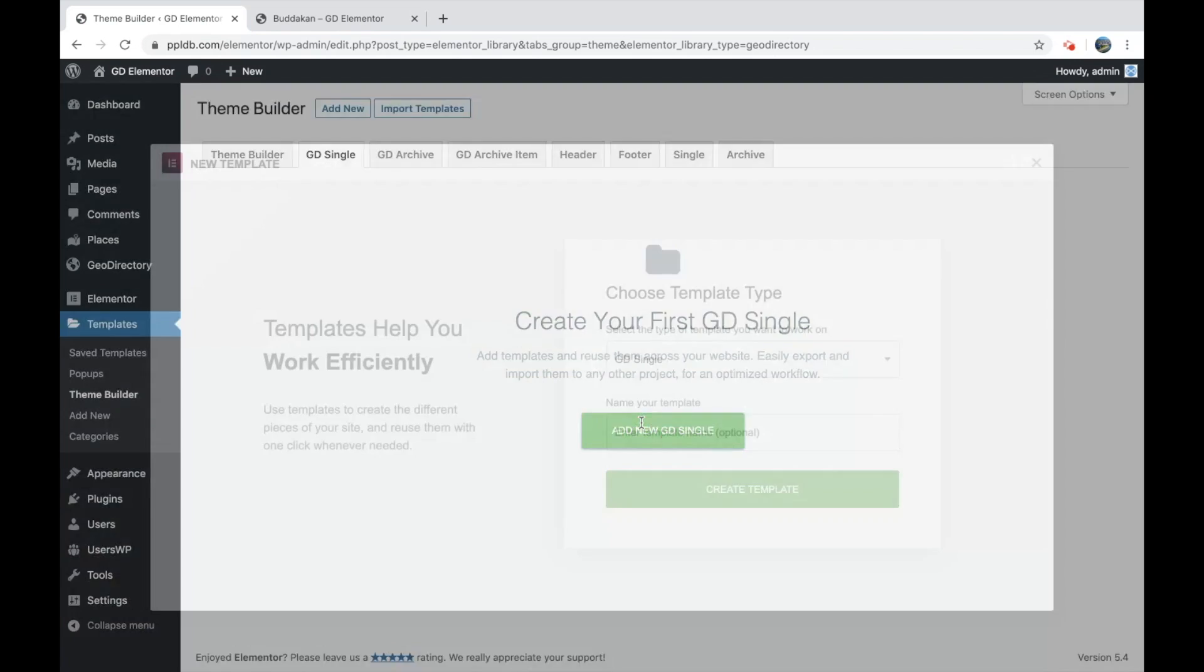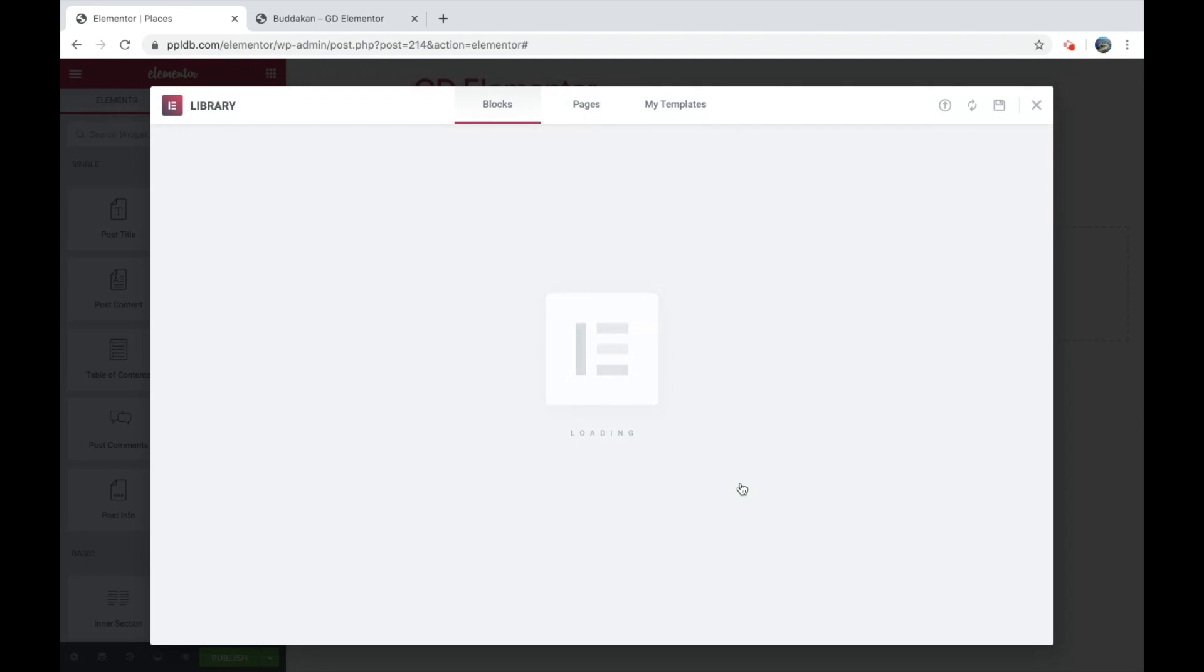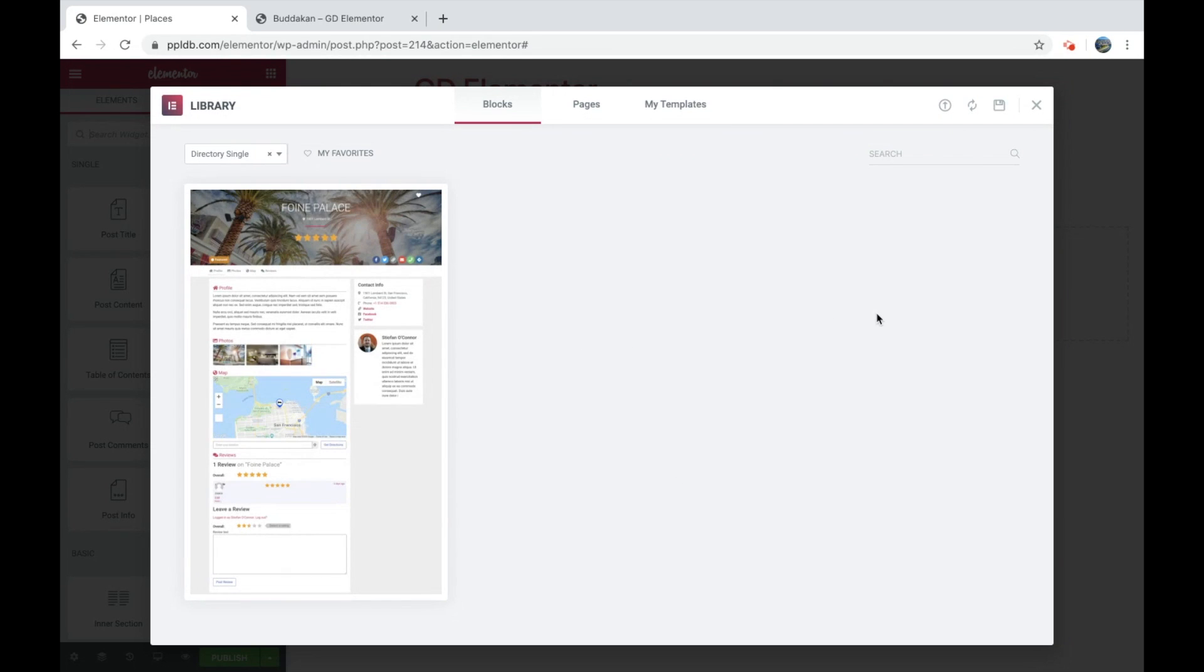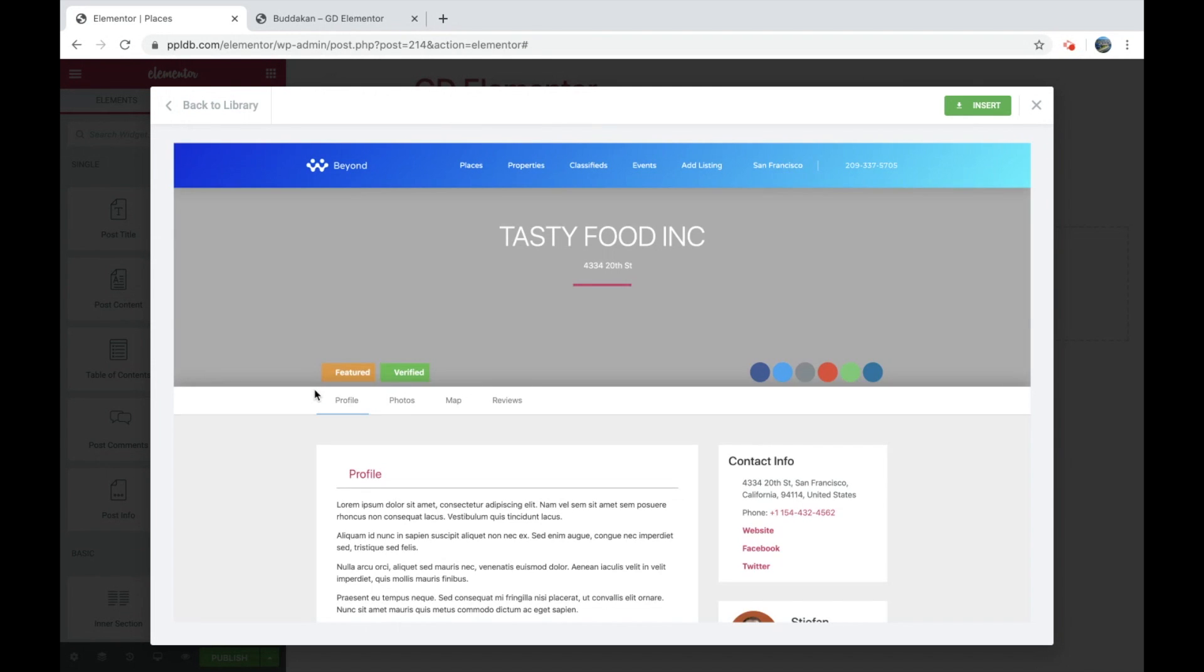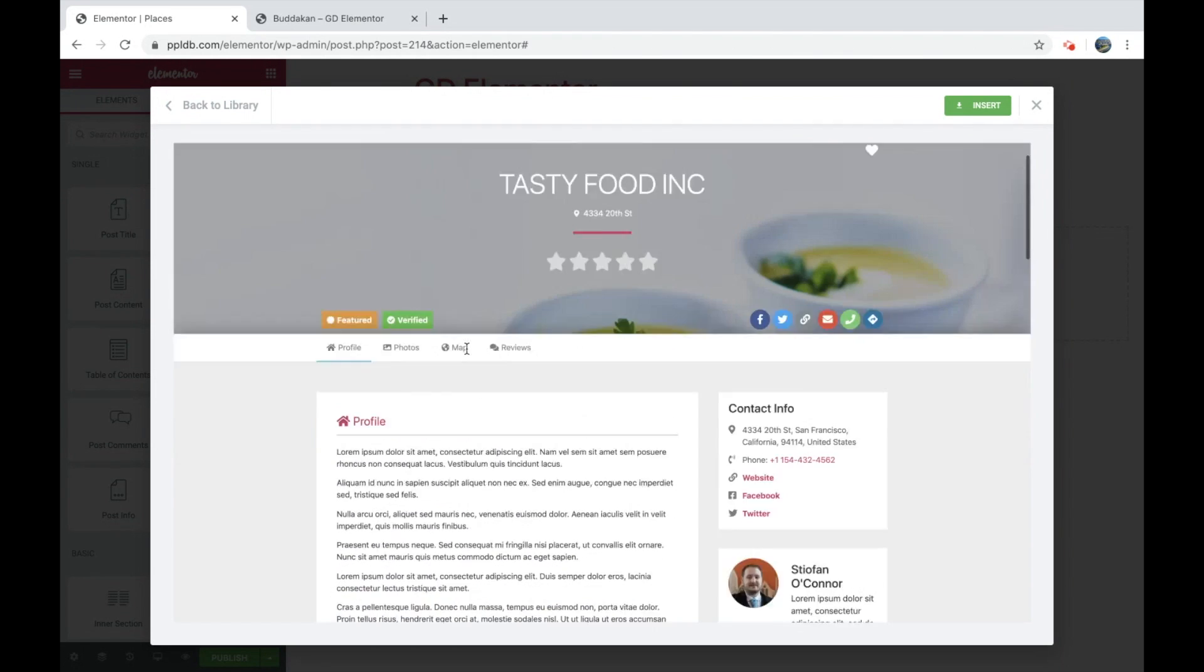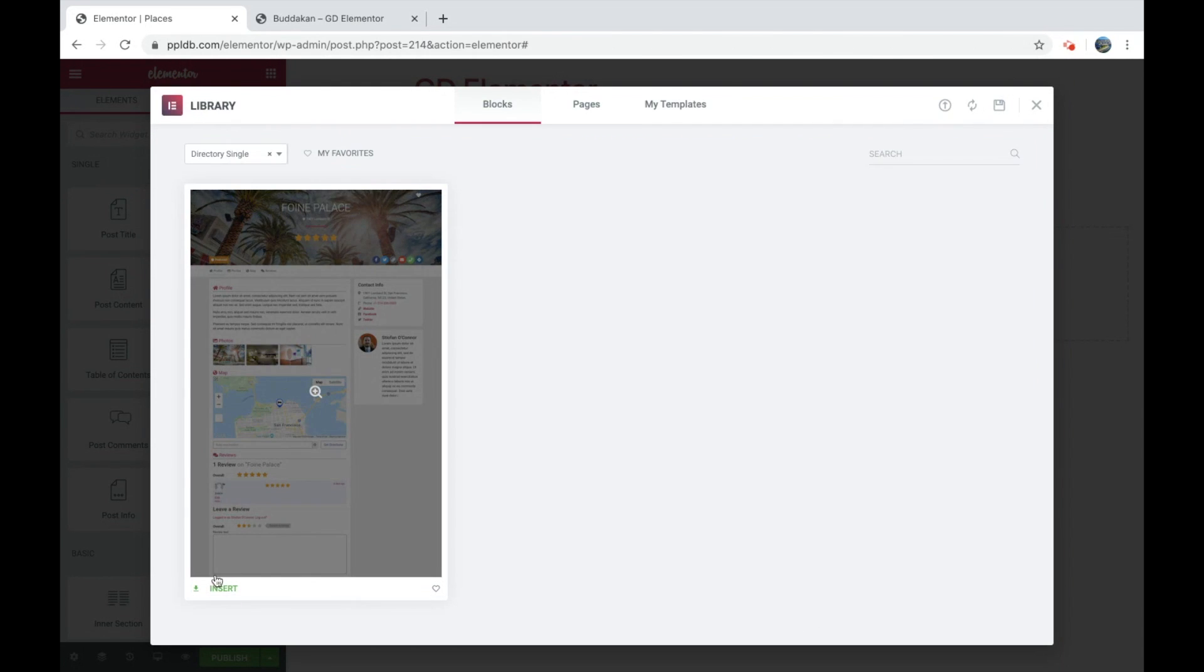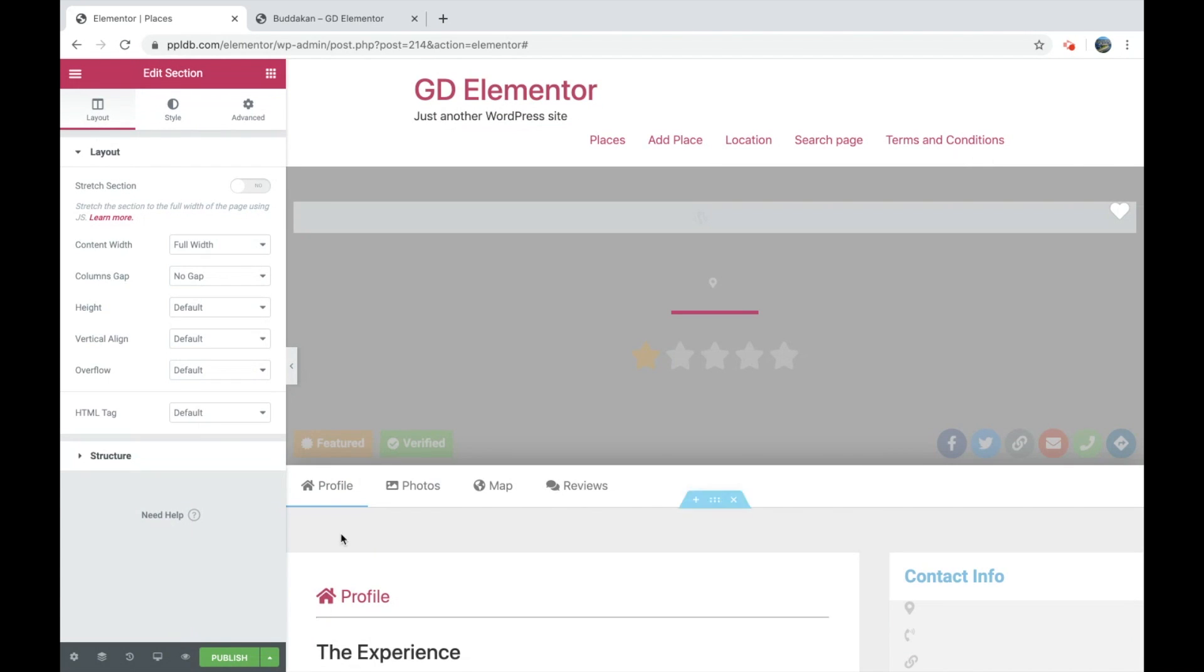Now I have the Places dummy data installed, so I'll create a Places template. You'll see we have one of our own templates installed here. Eventually we'll have many different ones. You can press the zoom in icon to preview it live.